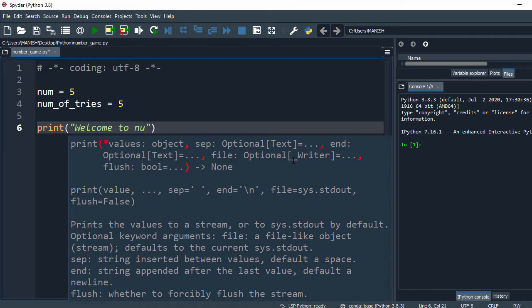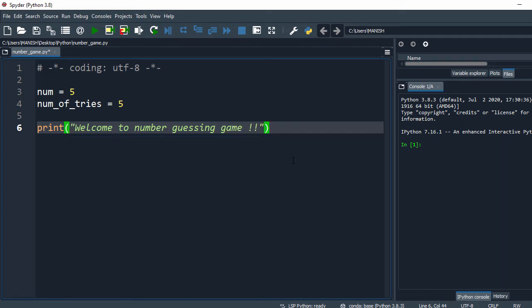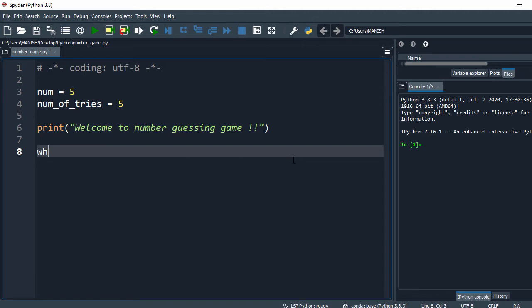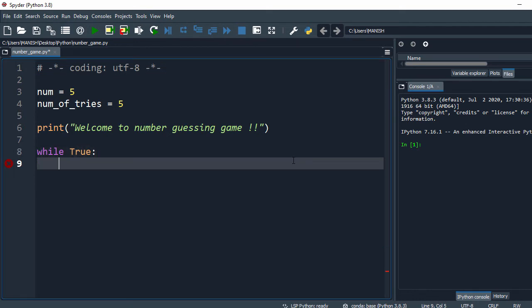to number guessing. Now what we'll do is take a while loop which will continuously look for input from the user, so I say while True. In the next step I will take a try-except block.